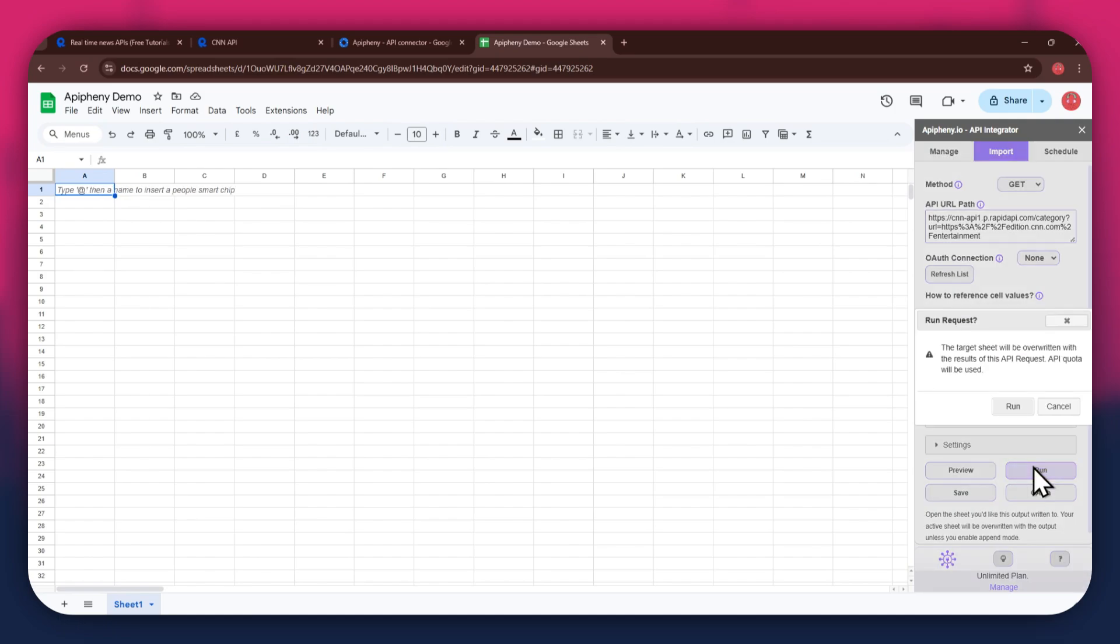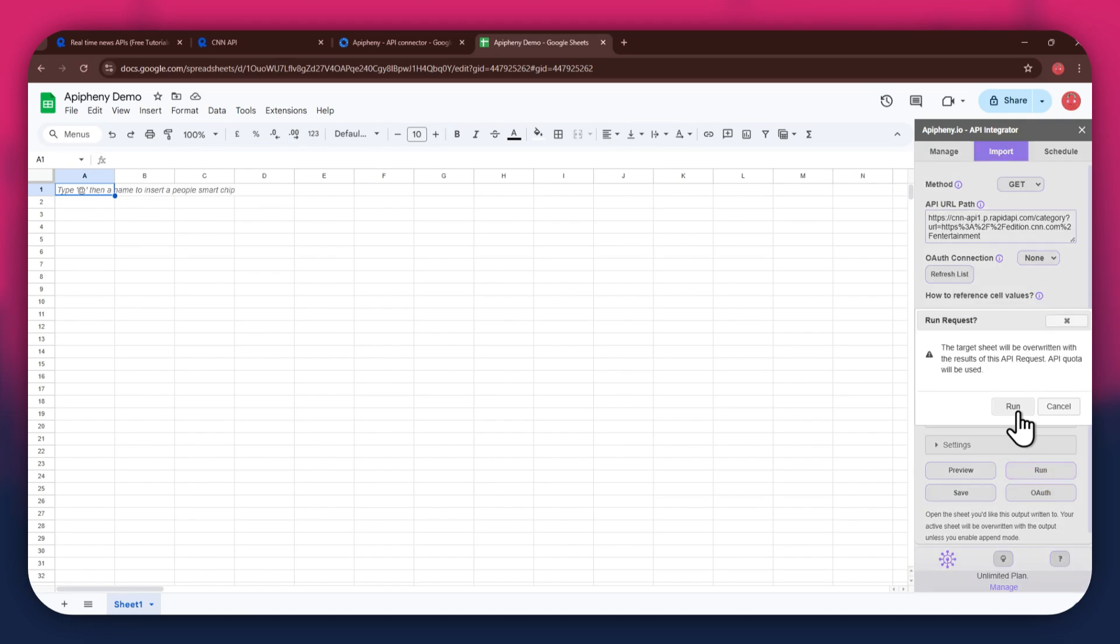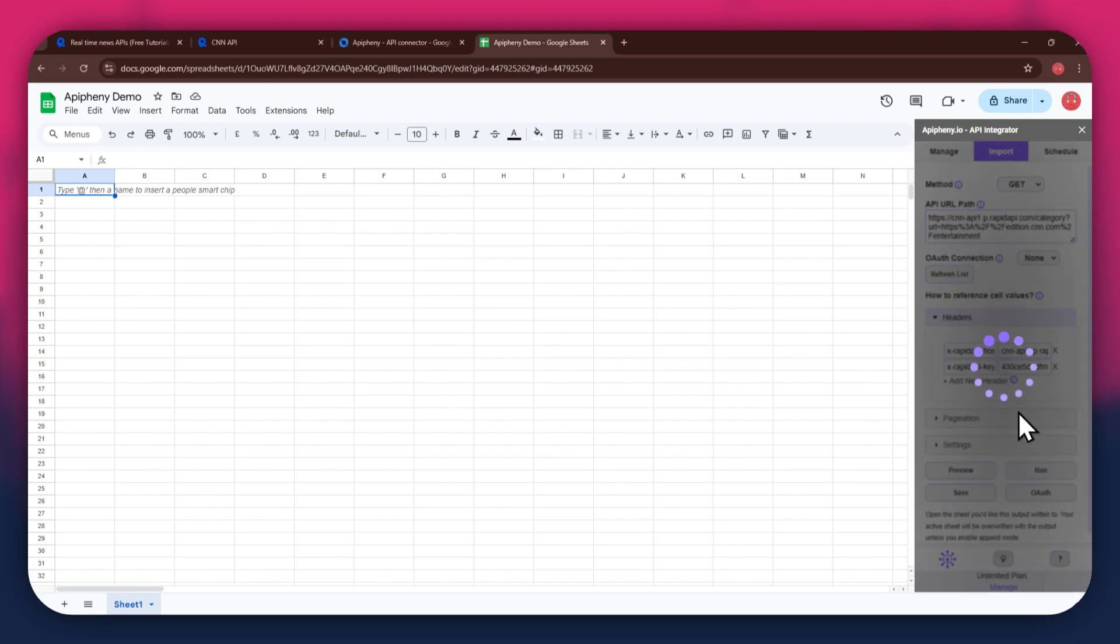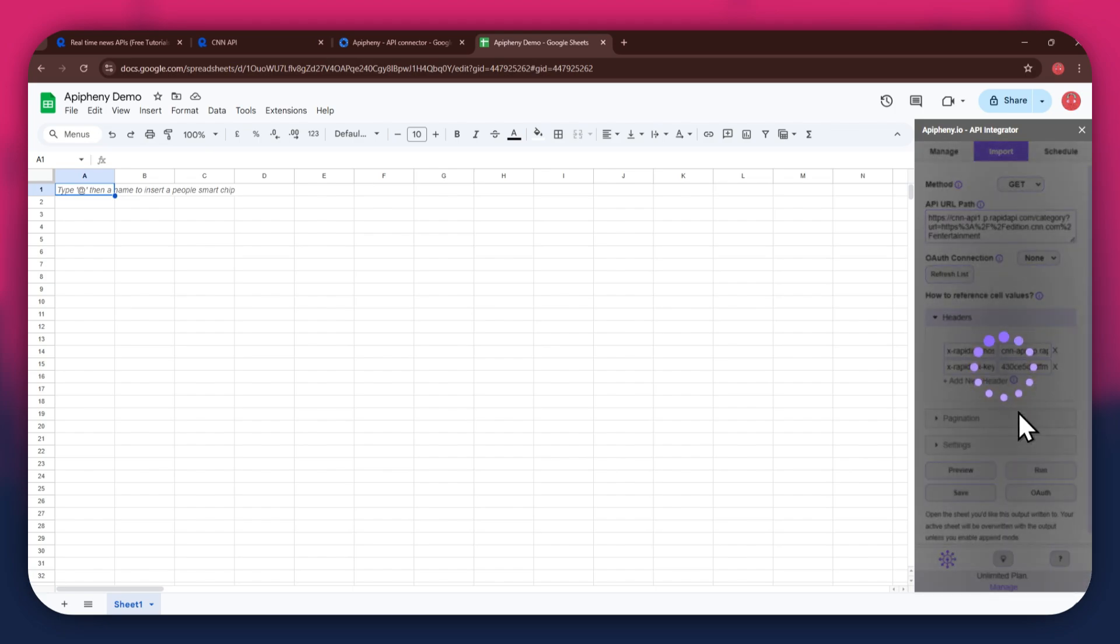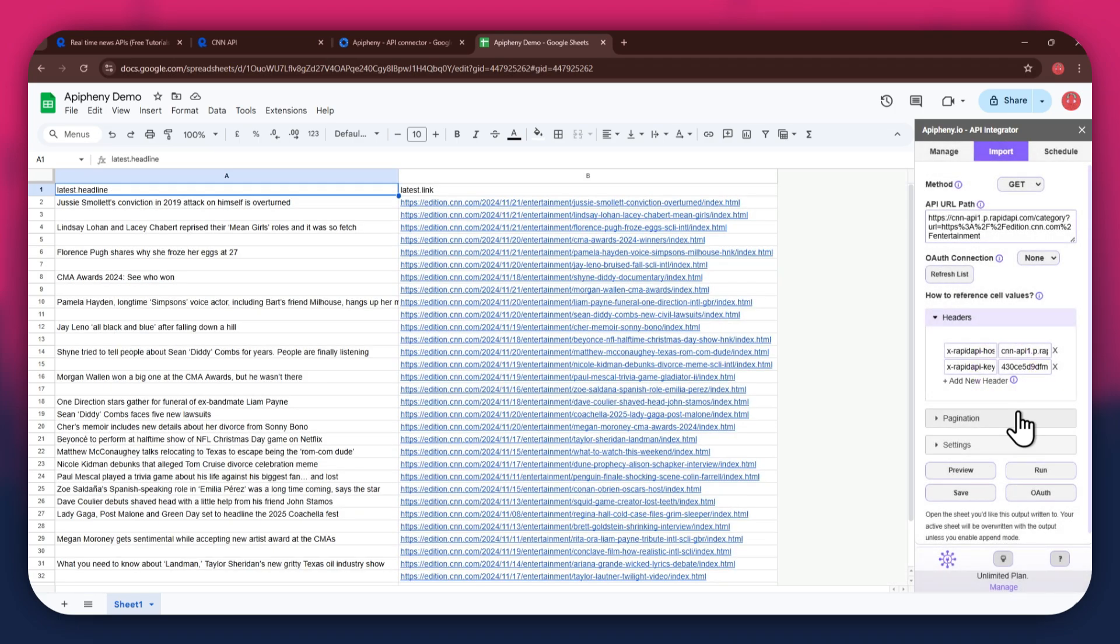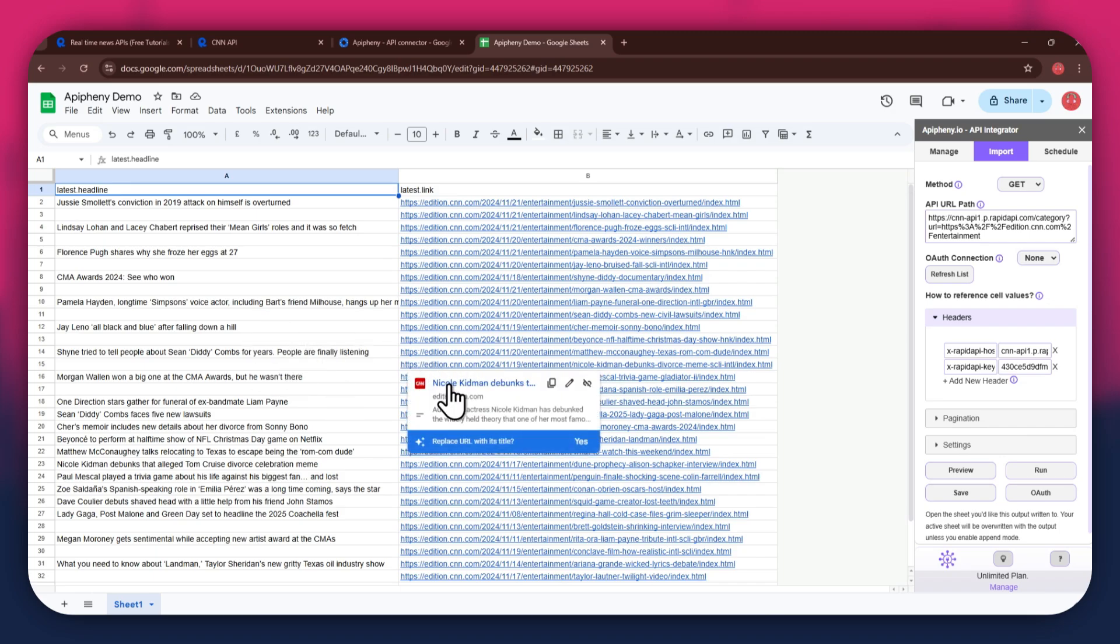Once done, click on the Run button in the extension menu and a new pop-up will open up. Again, click on the Run button and wait for the data to be imported. You can see that we've got the required news data as we selected the news by category endpoint.